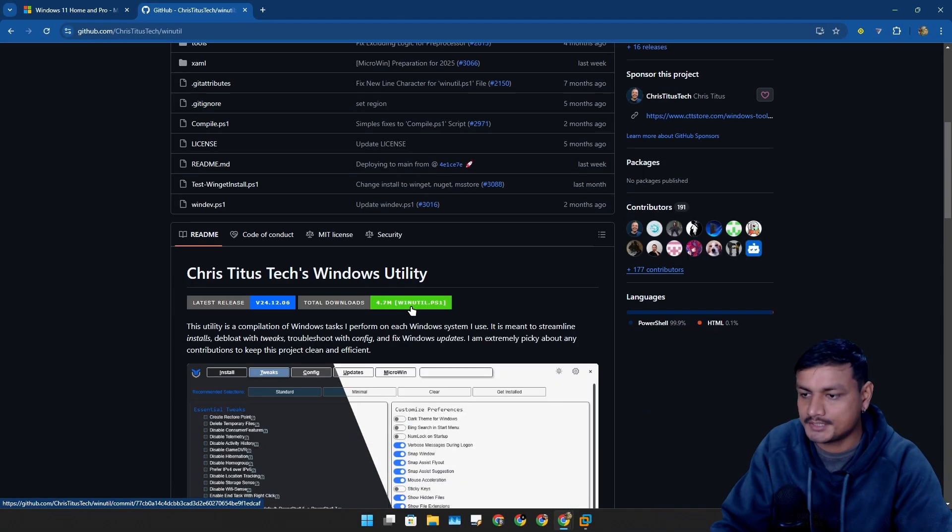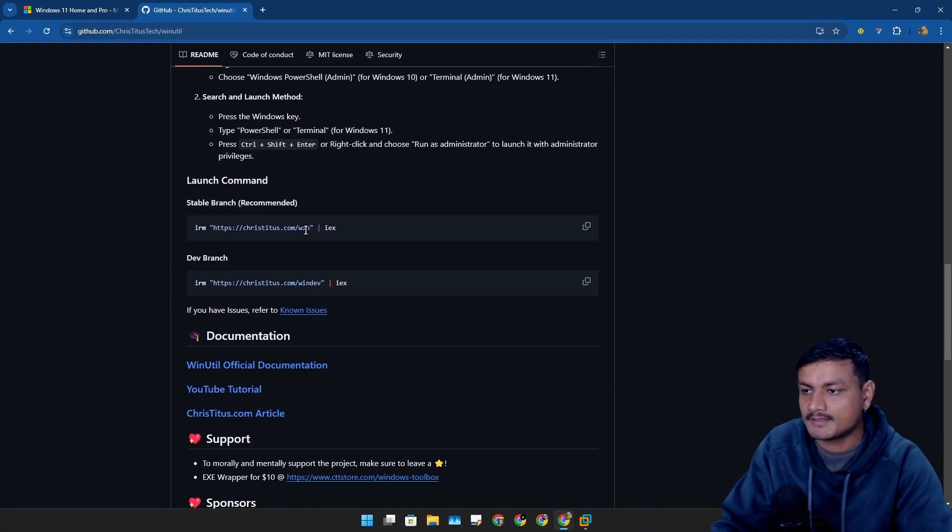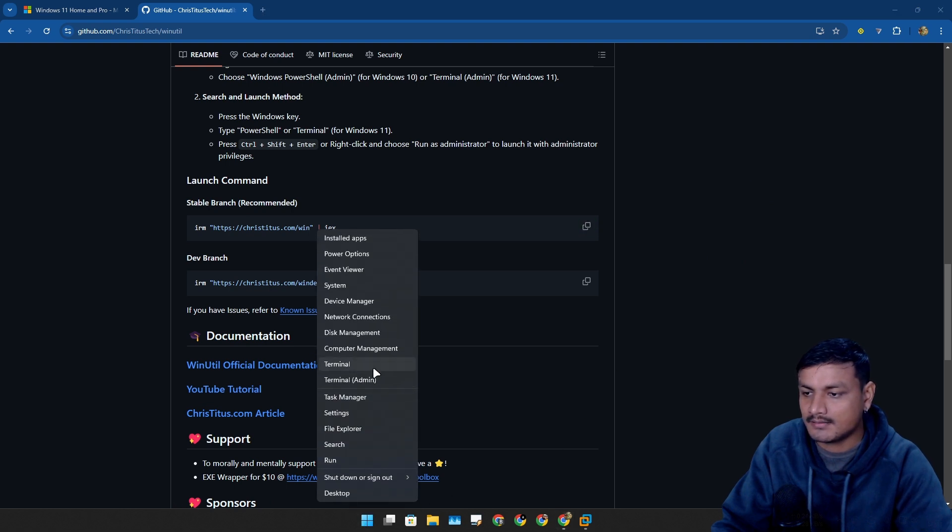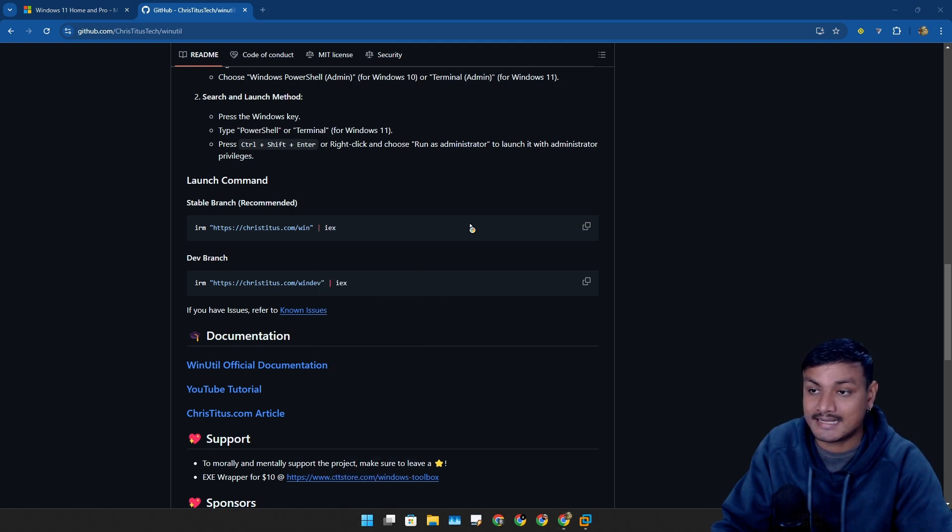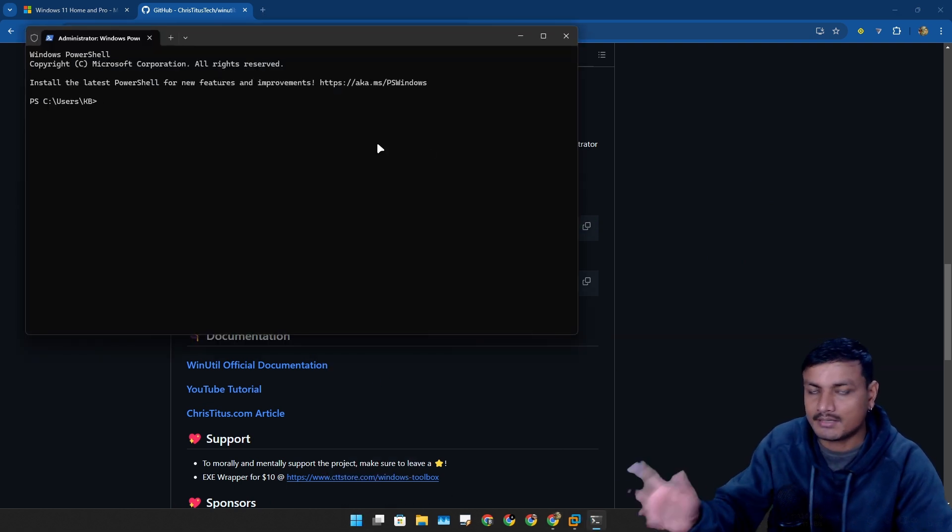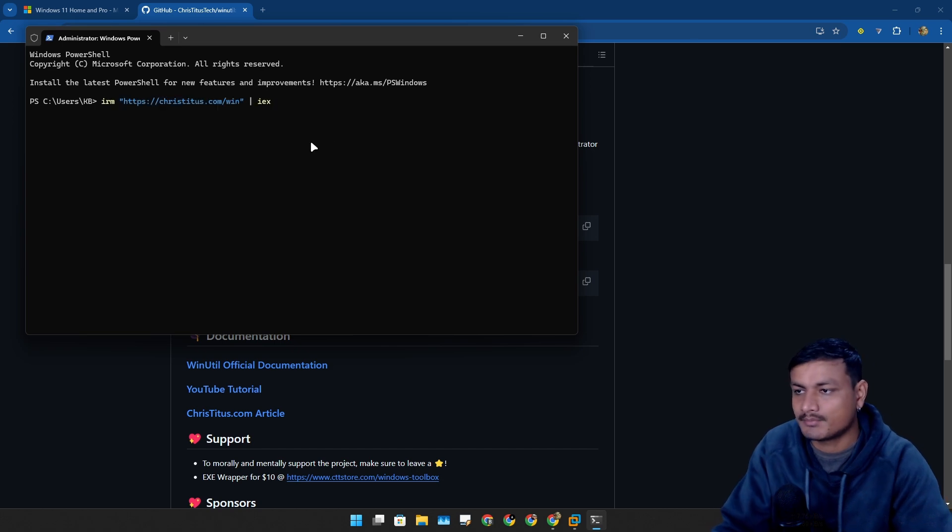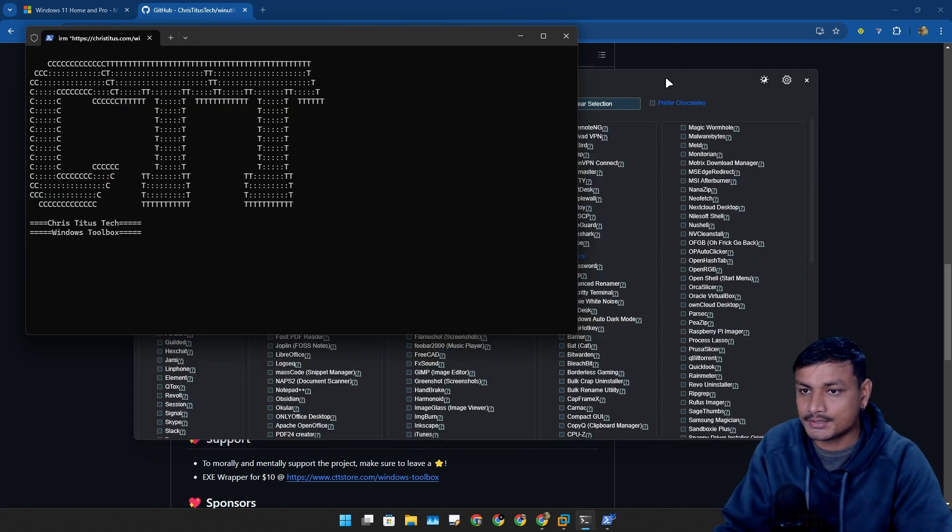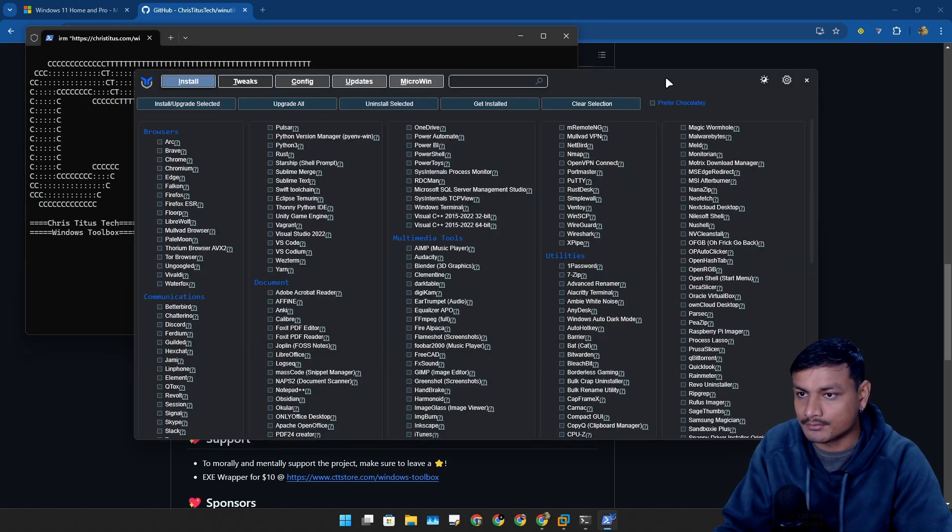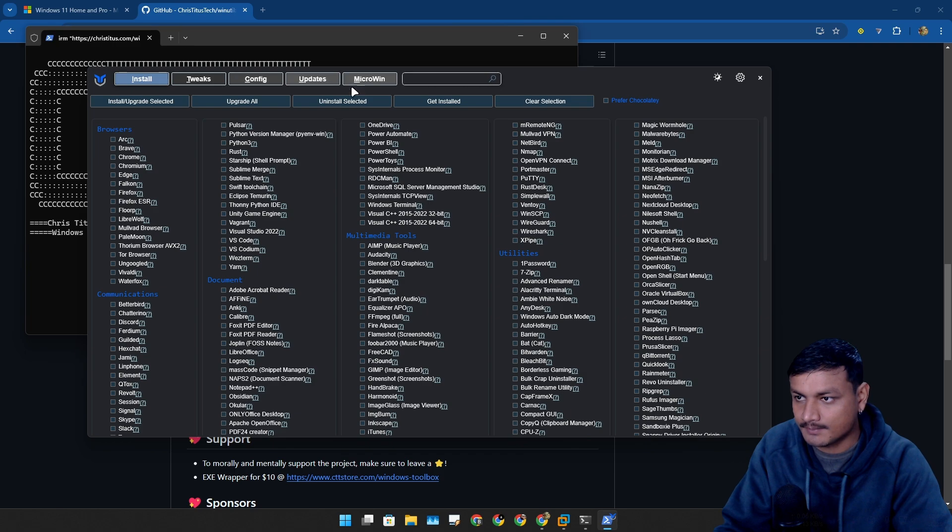Run Terminal as administrator or PowerShell as administrator and paste this code here, and it's going to launch this tool called WinUtil. In here just go to Updates section.